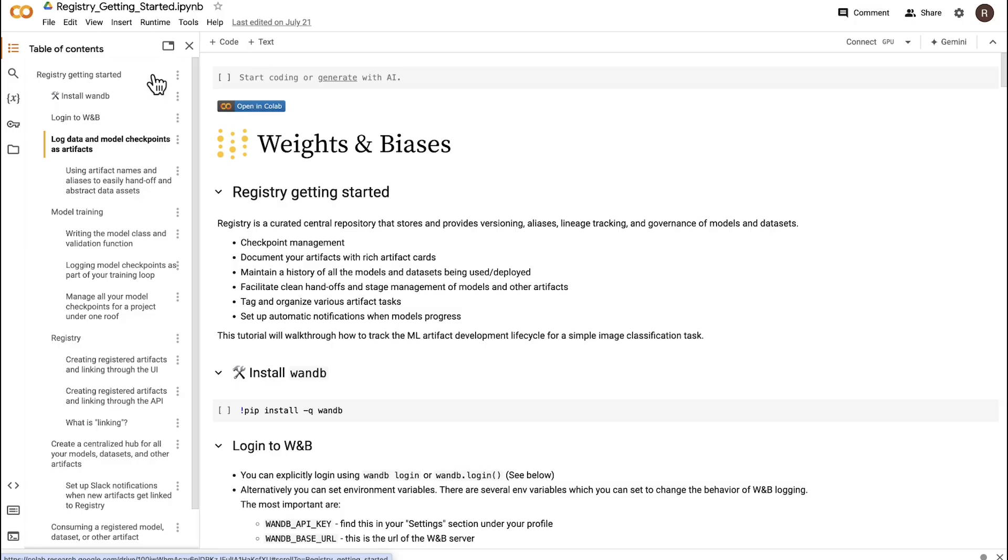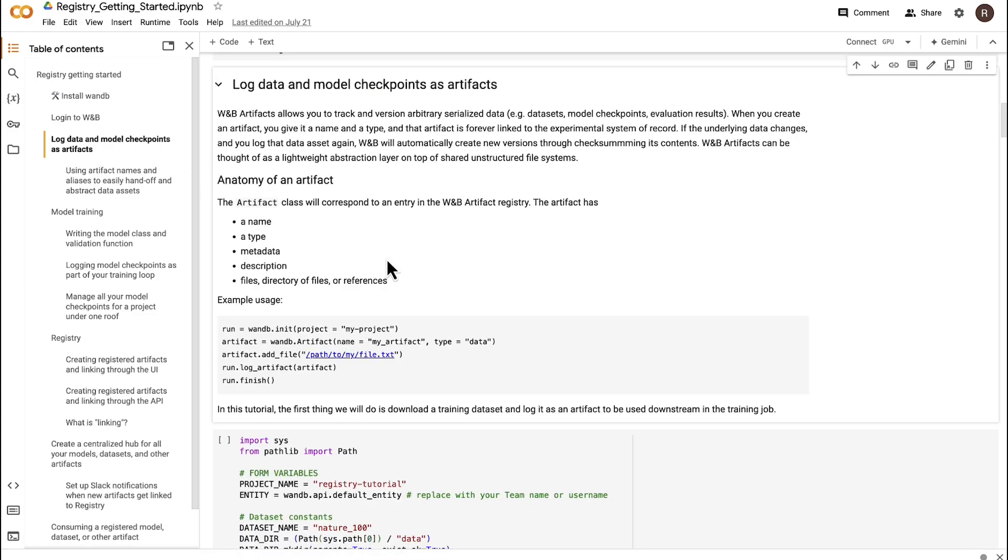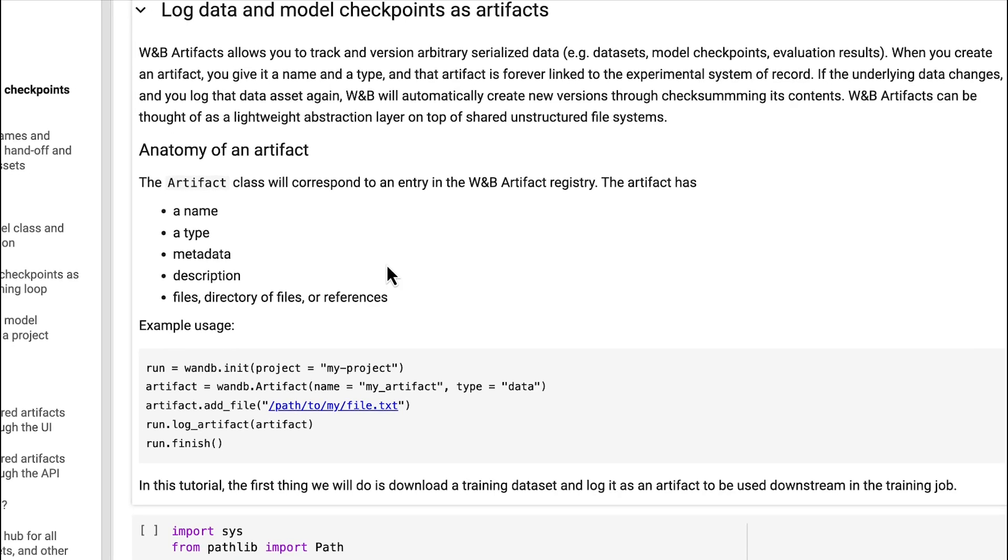Alright, let's quickly walk through how to log artifacts from your experiments in Weights and Biases. Artifacts enable users to log and version large serialized files. These can be models, datasets, images, pretty much anything that can be written to disk.